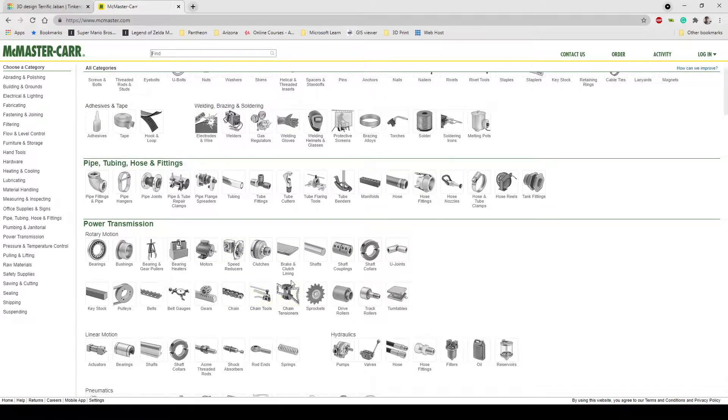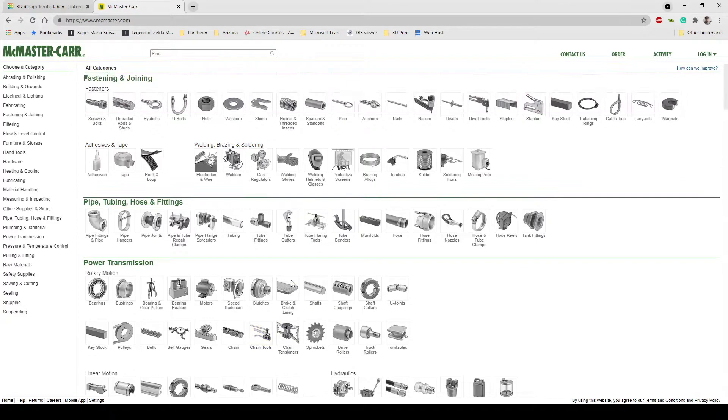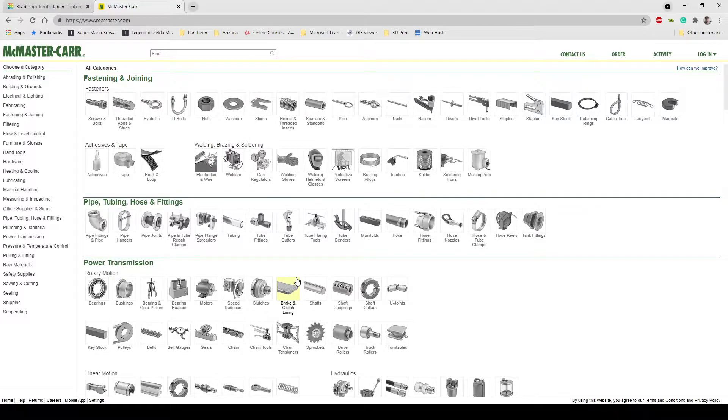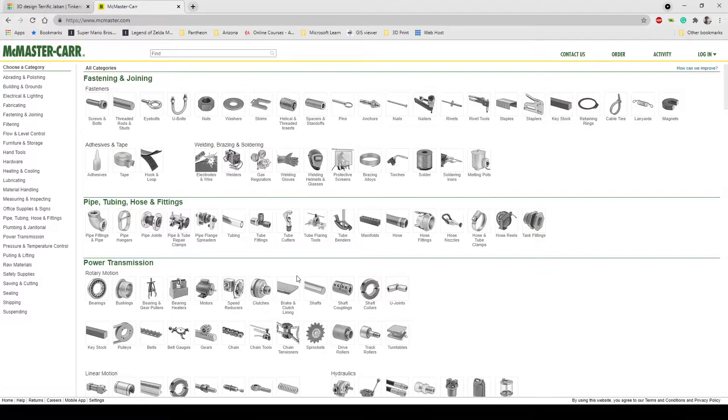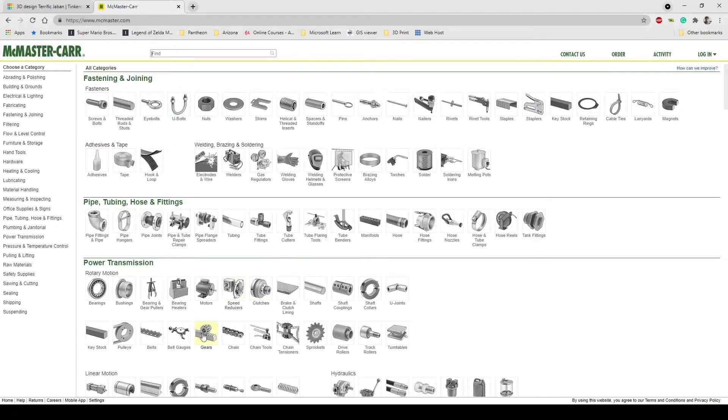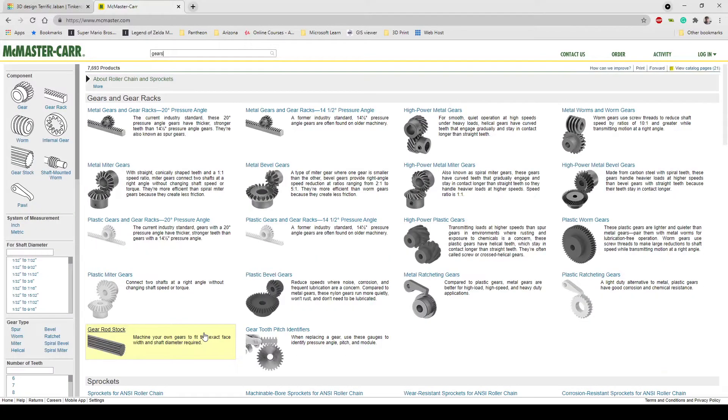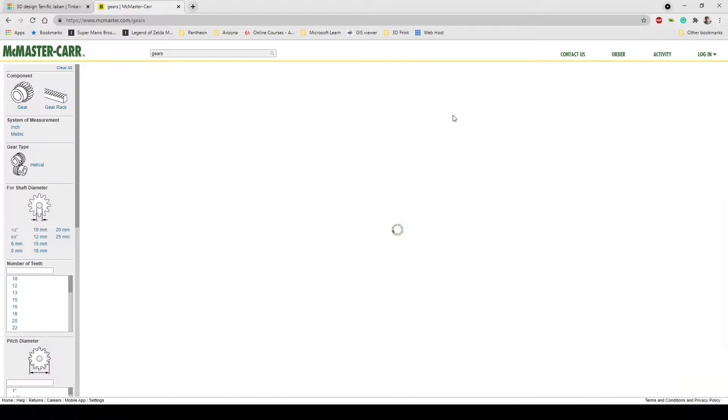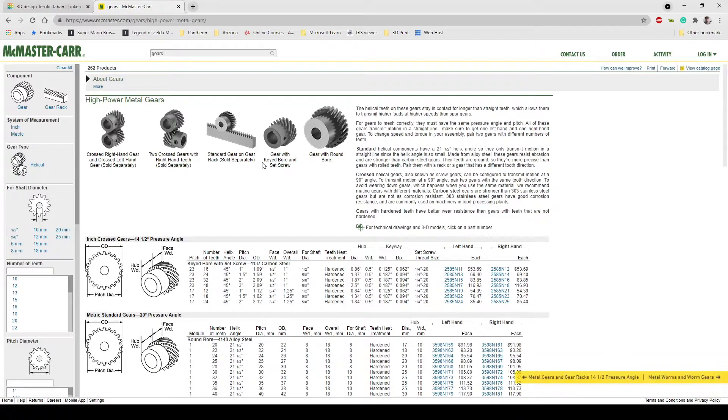Now I recommend going to the website instead of using the plugin through Fusion 360 to search the site. It's just easier to search it in a browser. So what I'm going to do is I'm going to go to gears and let's select one of these high power metal gears. We're just going to select this first one here.